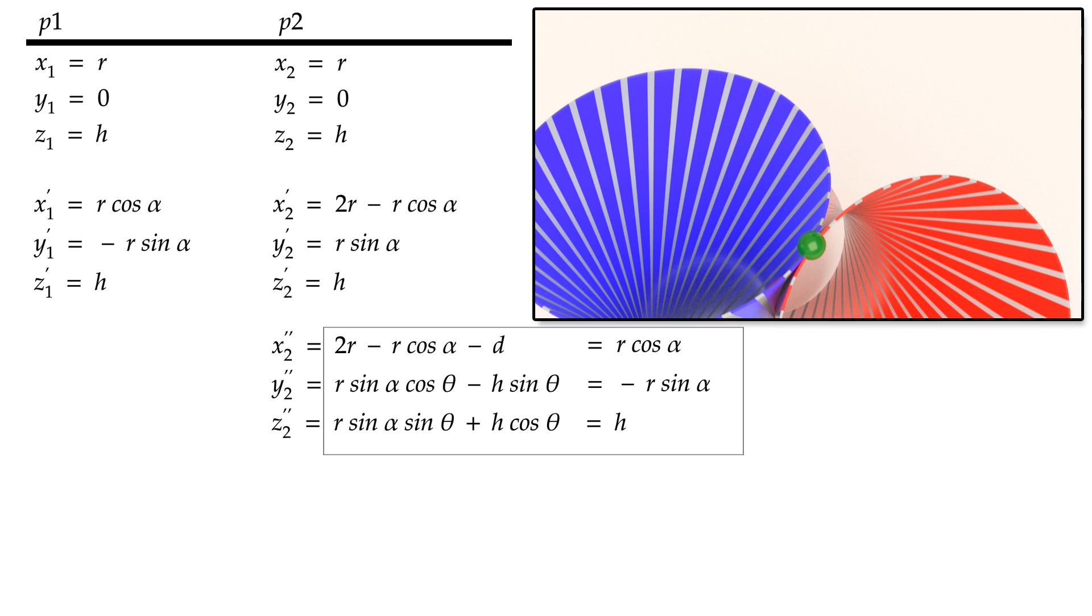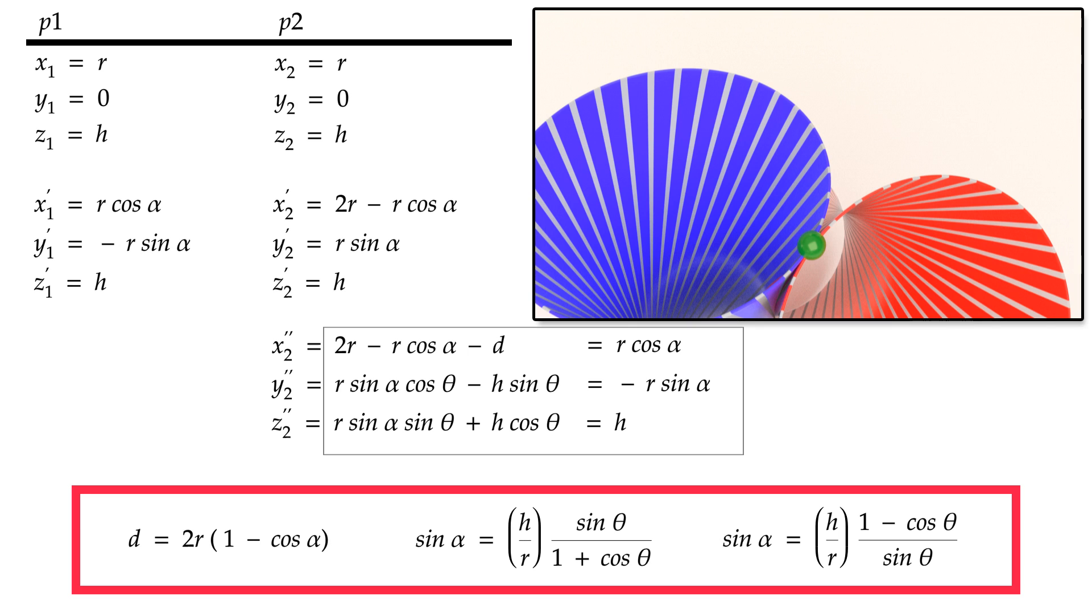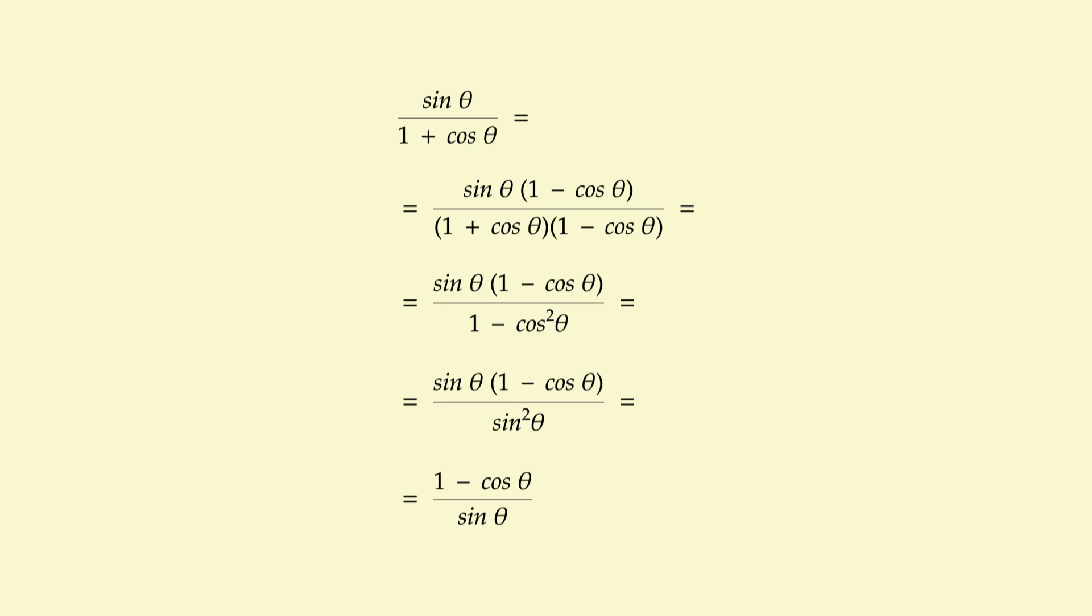From these three equations, we can derive the formula for d and two separate formulas for alpha. But with close examination, we can see that both formulas for alpha are actually identical. We can use either one.